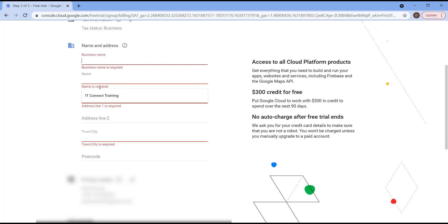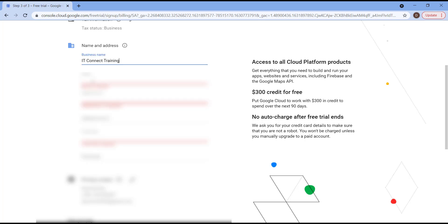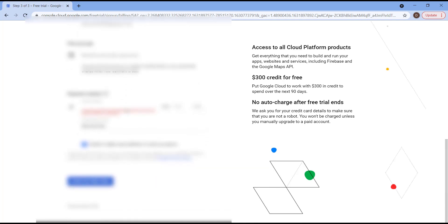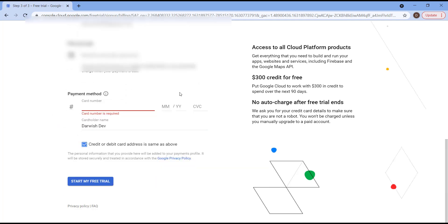So for our business name, it's going to be IT Connect Training. After that, we're going to complete all the required information and let's scroll down to the payment method section. So here it is, please put your card number, expiry date, and CVC number.